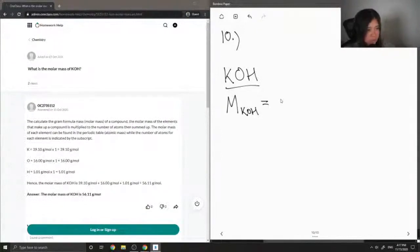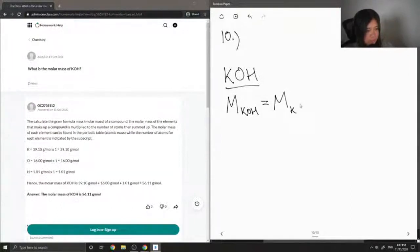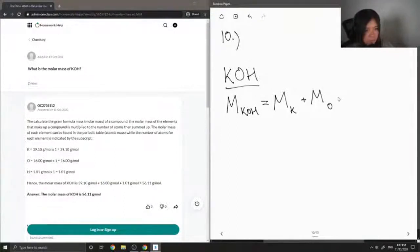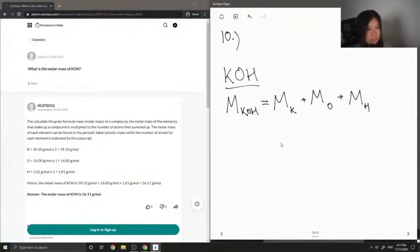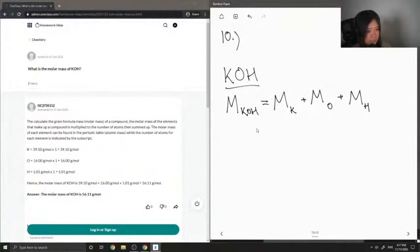The molar mass of potassium hydroxide, since there is only one atom of potassium, one atom of oxygen, and one atom of hydrogen, I don't need to multiply any of these atomic masses since there's only one of each.